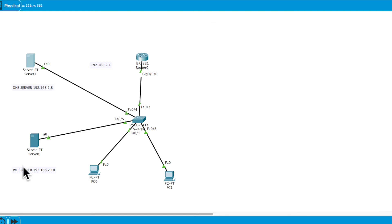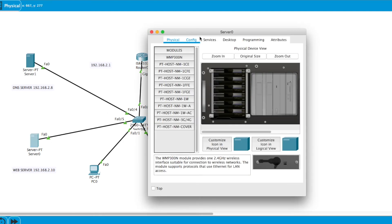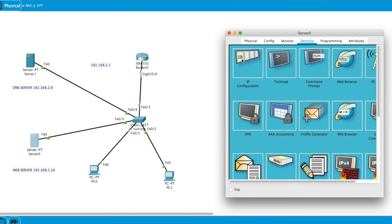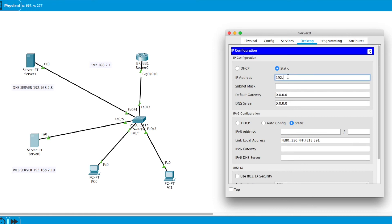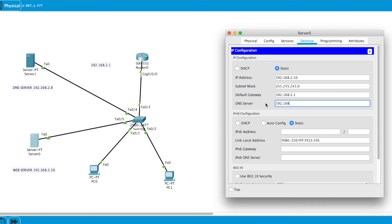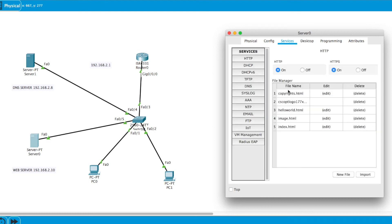Now let's go to the web server. I'll click on Desktop, assign the IP address 192.168.2.10, subnet mask, default gateway 192.168.2.1, and DNS server 192.168.2.8. Then go to Services — HTTP is already on, so there's nothing to do there.